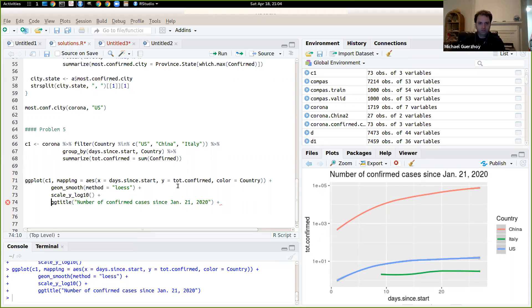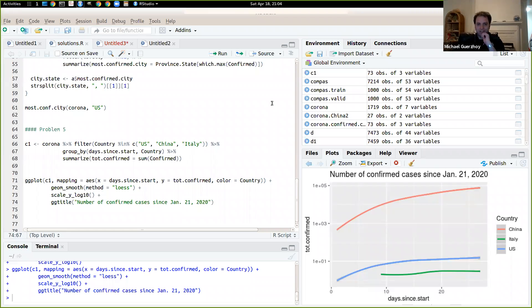For now, I do not actually remember how to do the labels. So we'll stop here. You can look up how to change the labels.